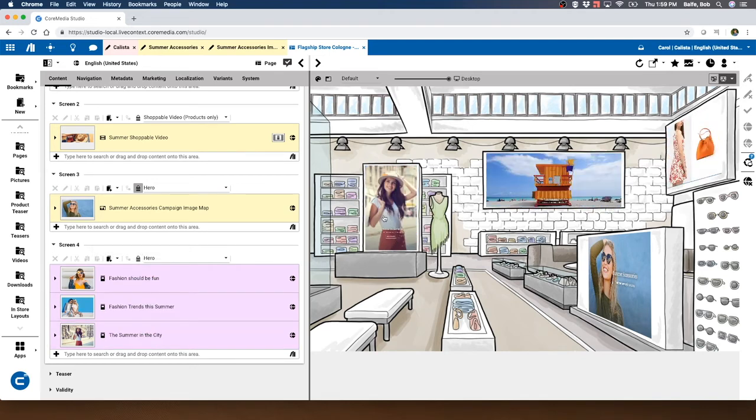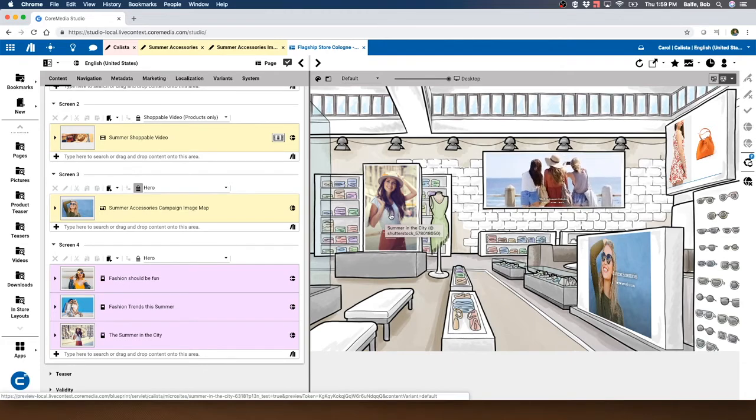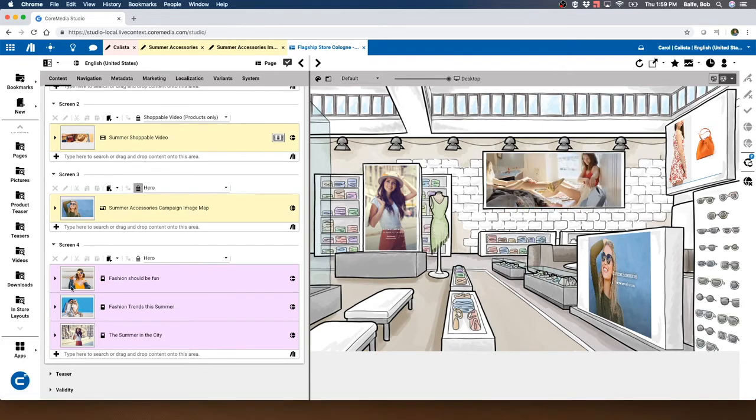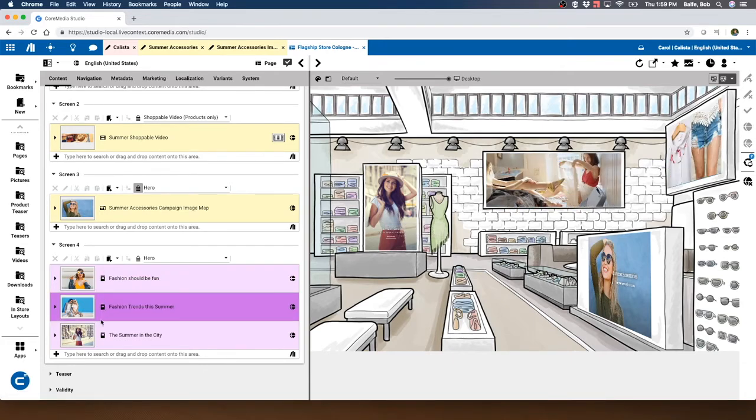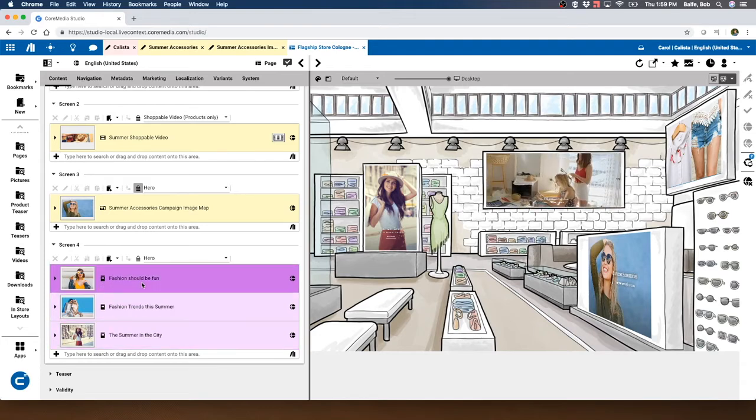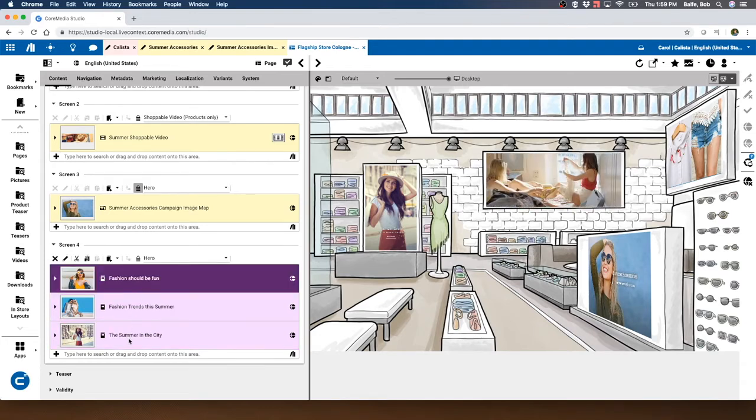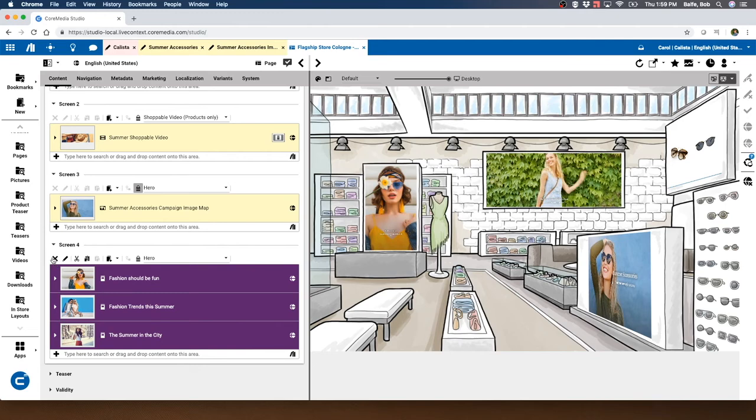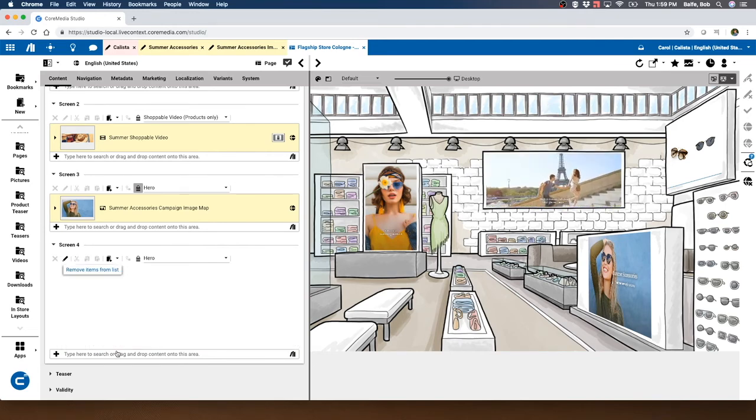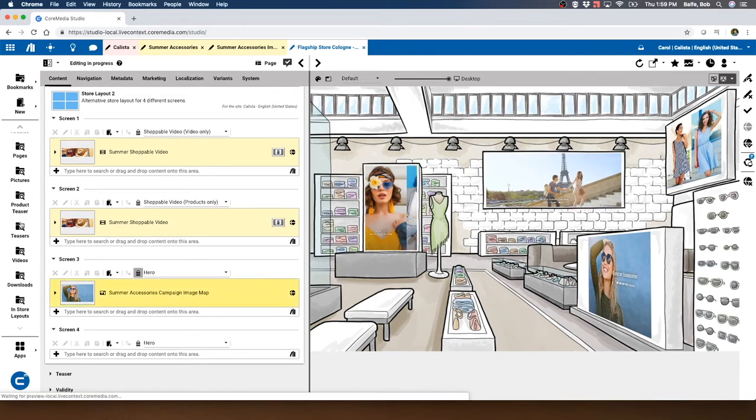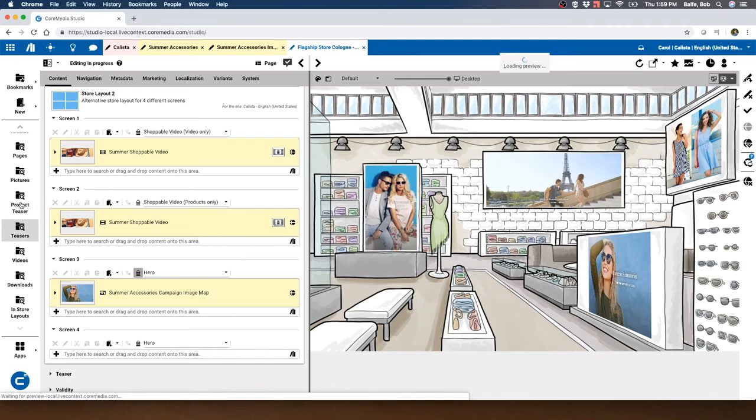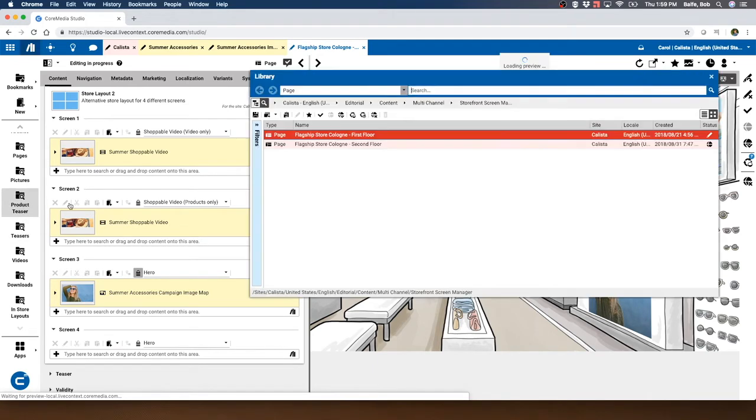But if I wanted to actually change that out, I can simply delete those and maybe even put some products in there. Let me bring up some products here.